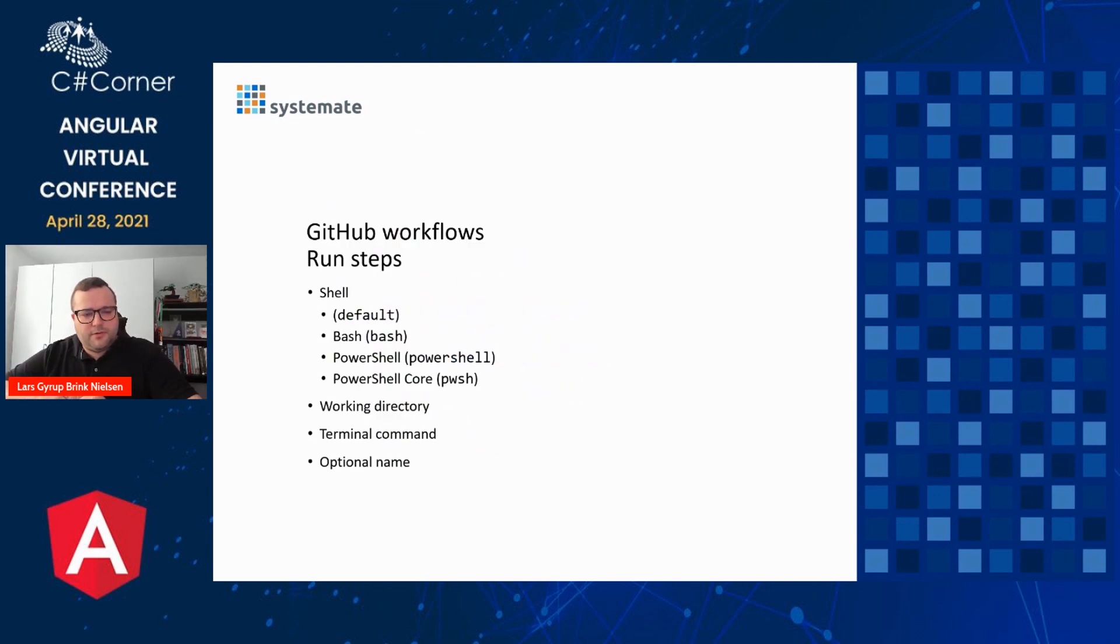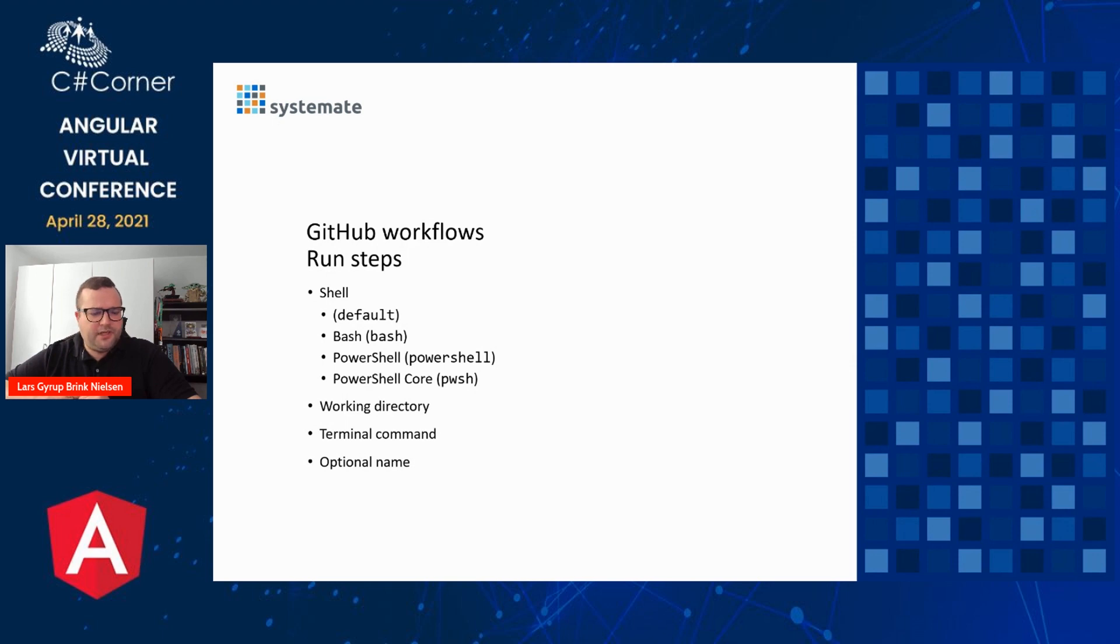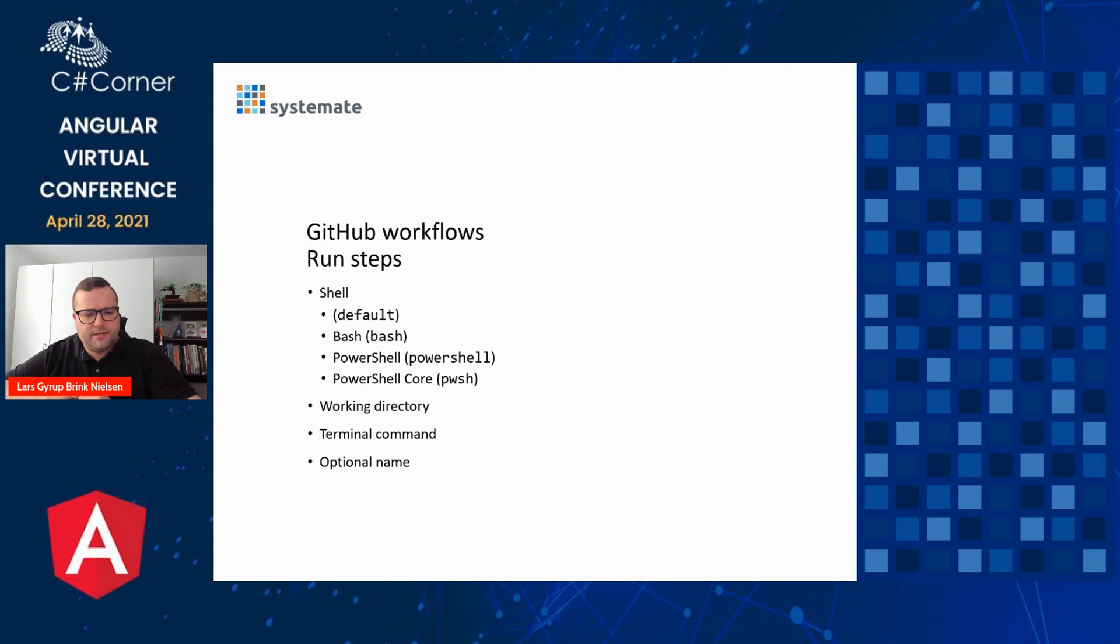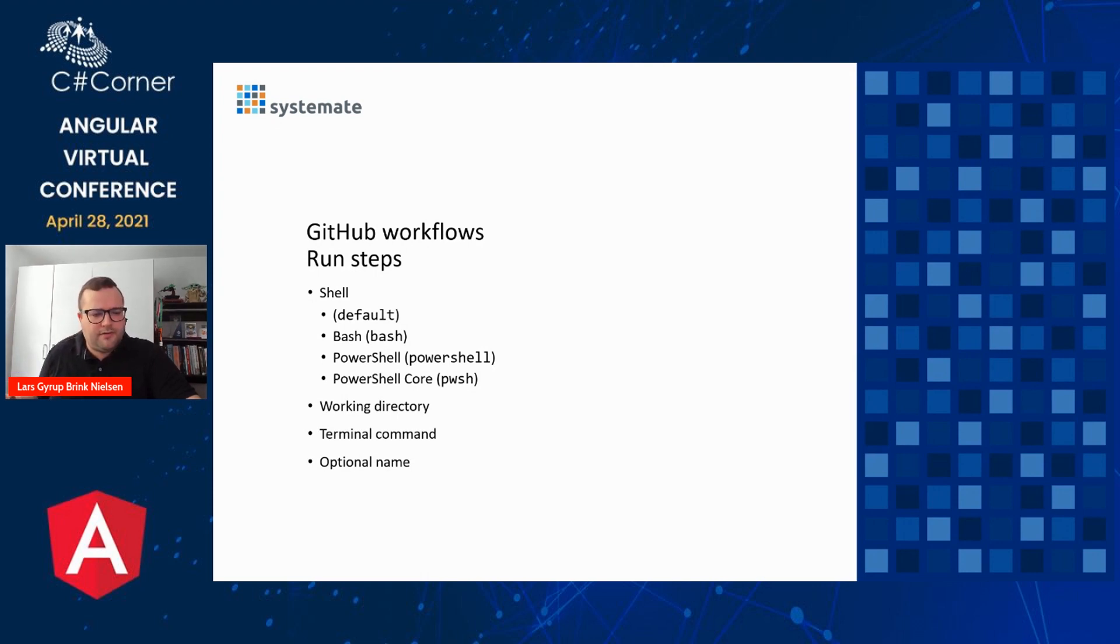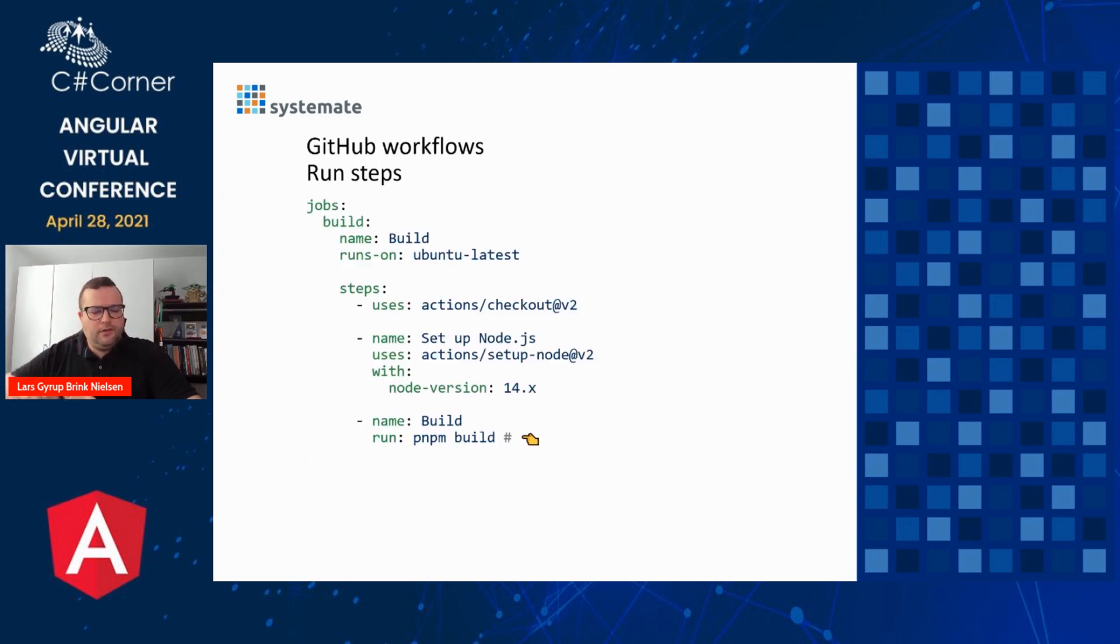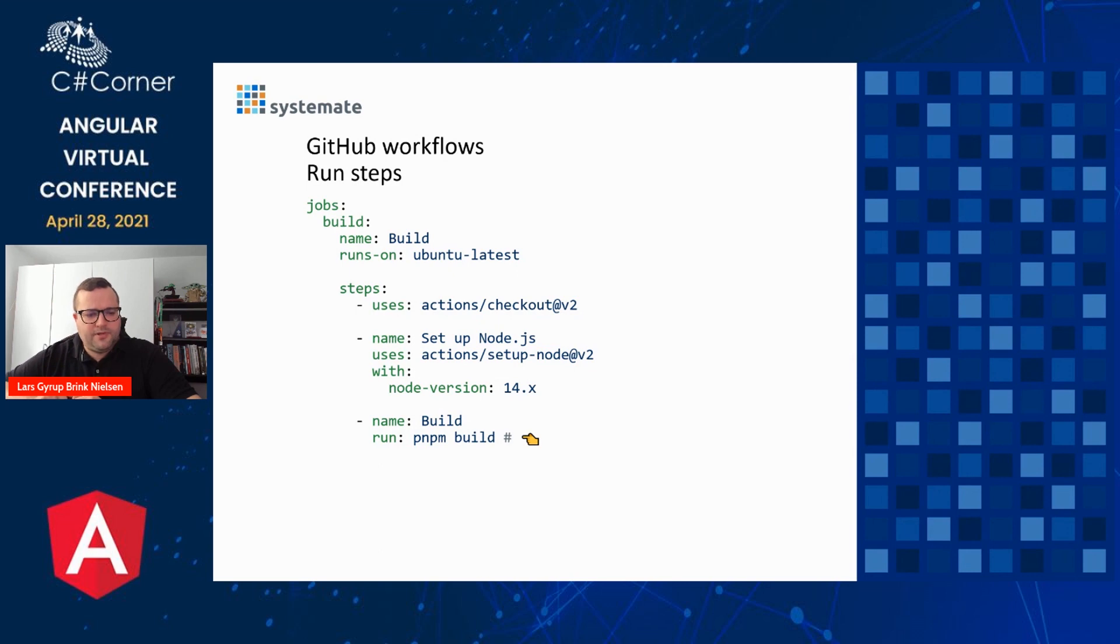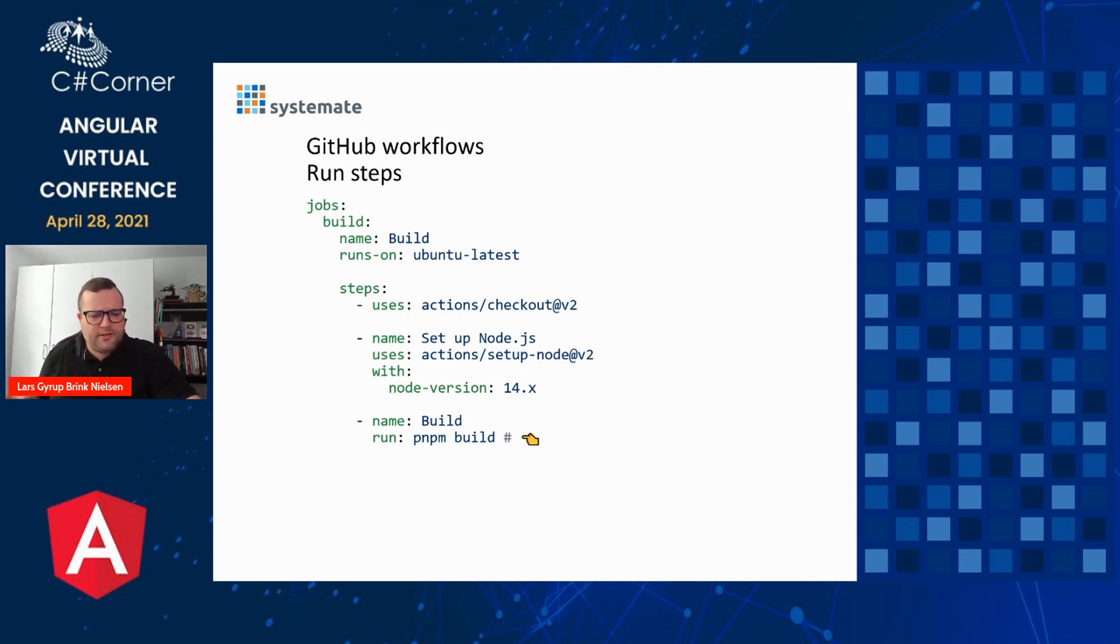Other kinds of steps is the run step. We can provide it a shell. By default, it will be OS-dependent, but we can specify, for example, bash, or Windows PowerShell, or PowerShell core, which will be available across operating systems. We can optionally set a working directory for the command, because the next and most important thing is the terminal command for this run step. And optionally, we can give it a name that will be shown in the GitHub.com interface. So this is an example of the run step. We call it build this step. And here I'm using pnpm, which is a faster version of npm, to run the build script from my package.json file. So this is a run step.